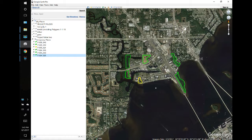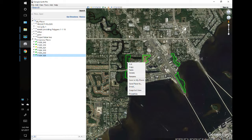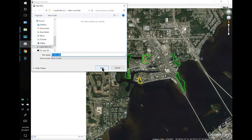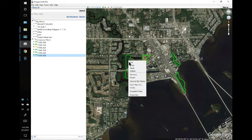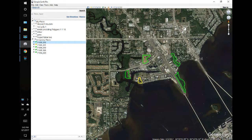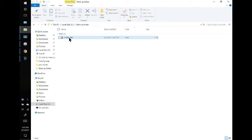Now we're going to make a project out of these two polygons. I'll right-click on the top one, Save Place As, and save it to my workout folder. I'll go ahead and delete it, then go to my workout folder and double-click to open it.